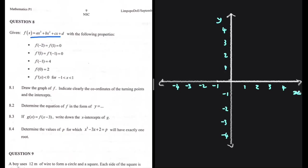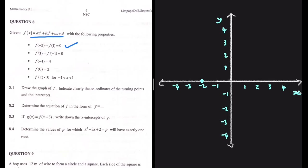We're supposed to sketch a cubic function given the following properties. The first property is that f(-2) = f(1) = 0. So if f(-2) = 0, when x = -2, we have an x-intercept. Here at x = -2 and at x = 1, we have our x-intercepts.